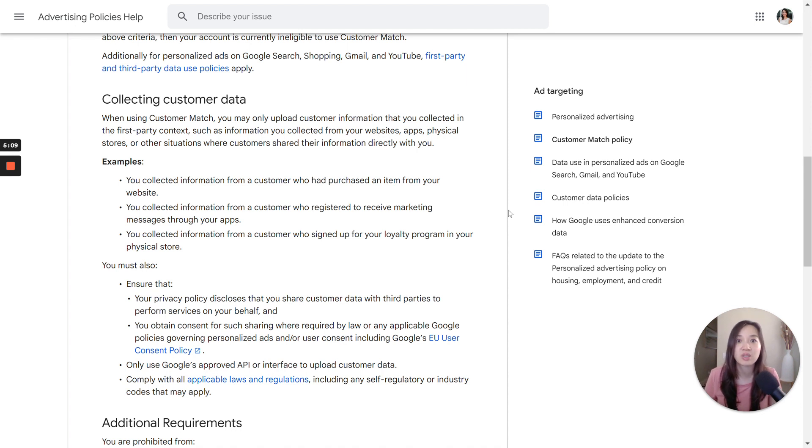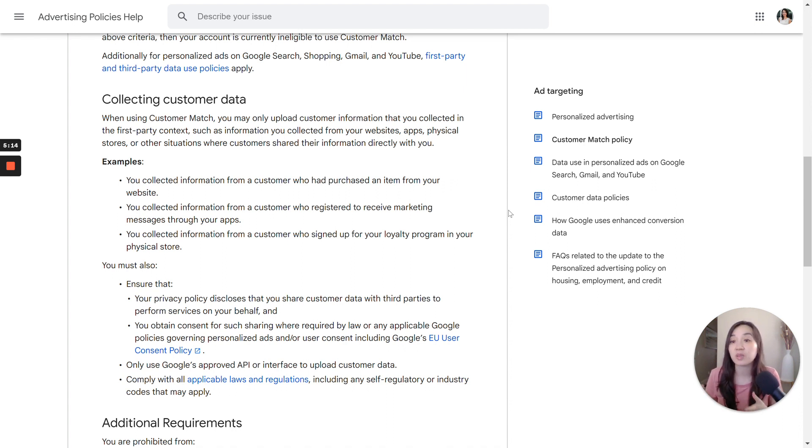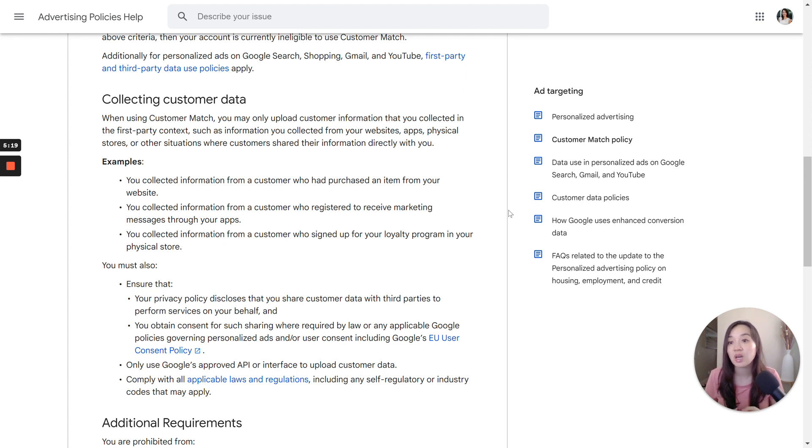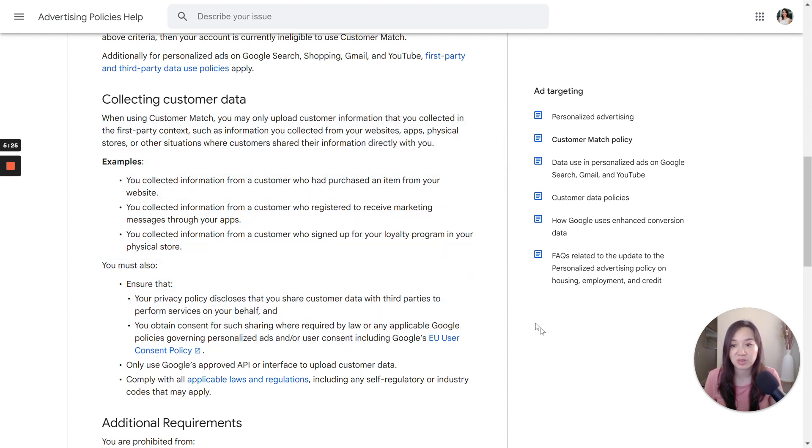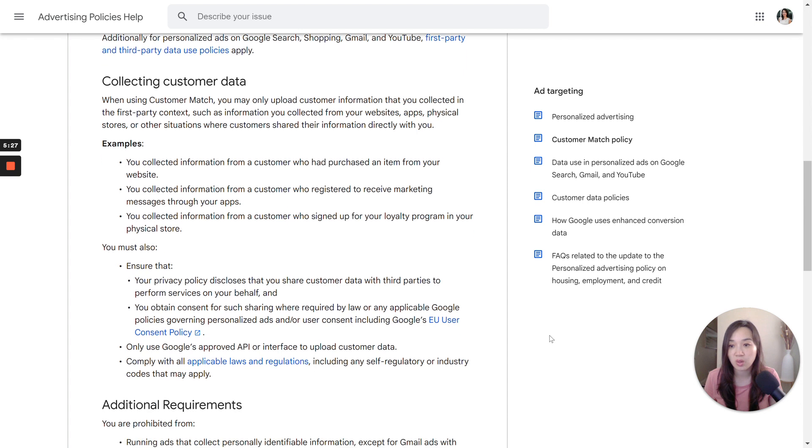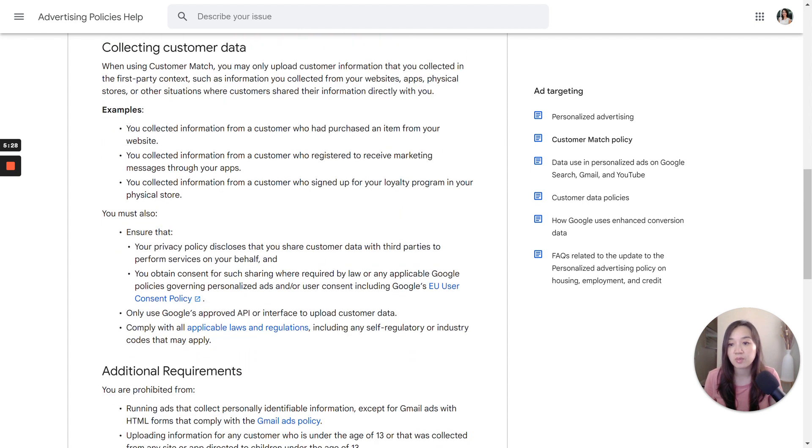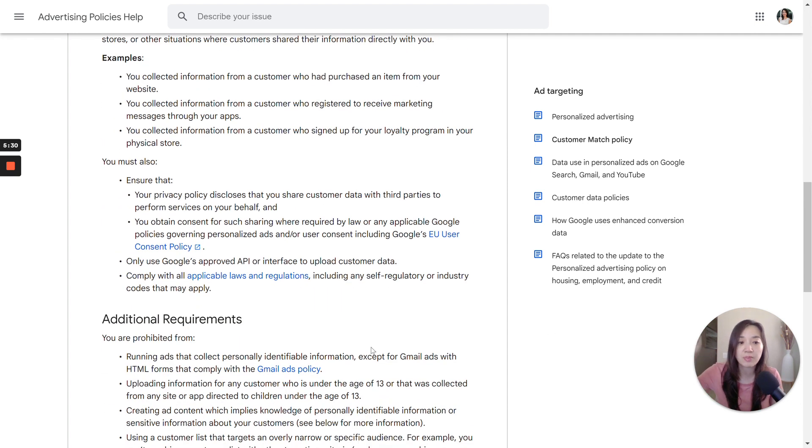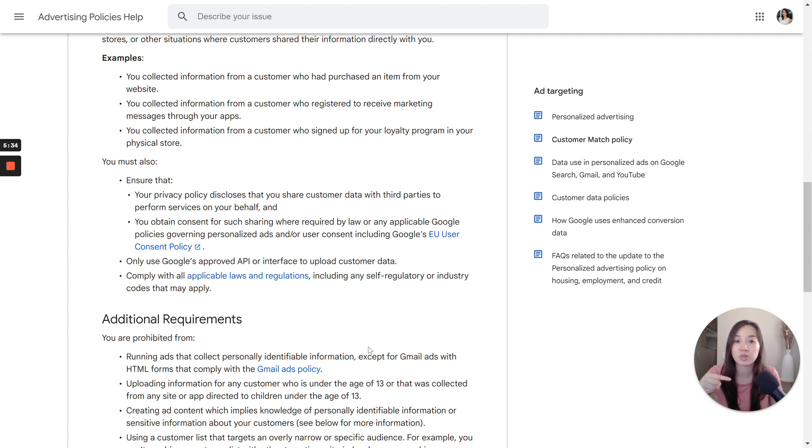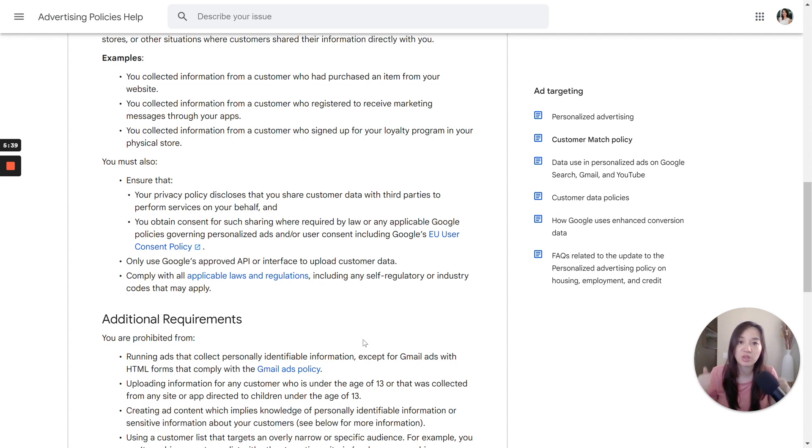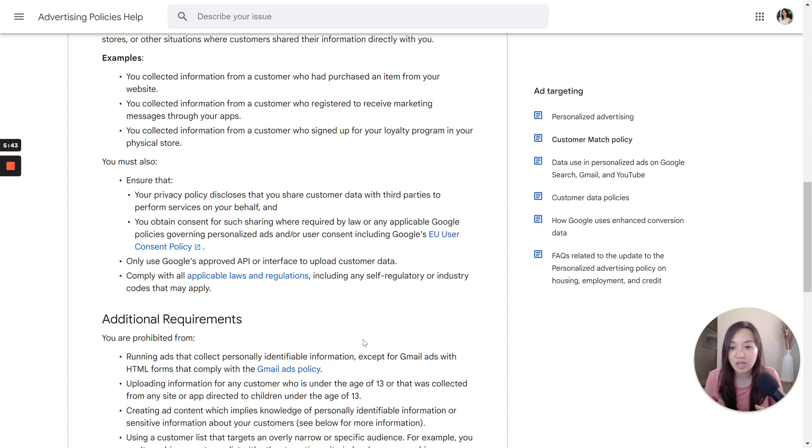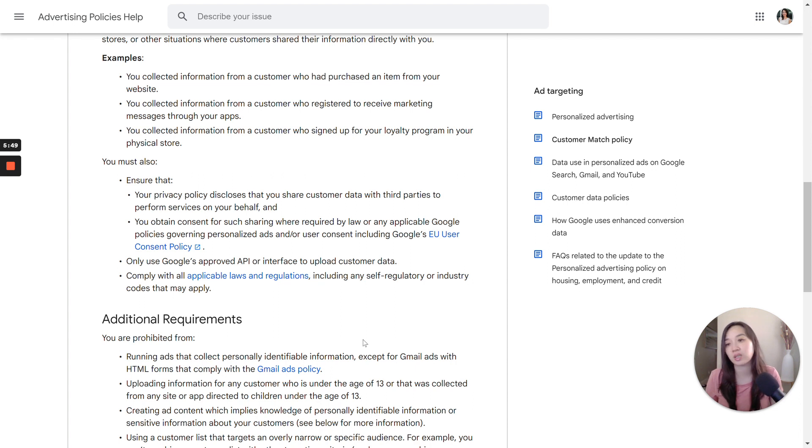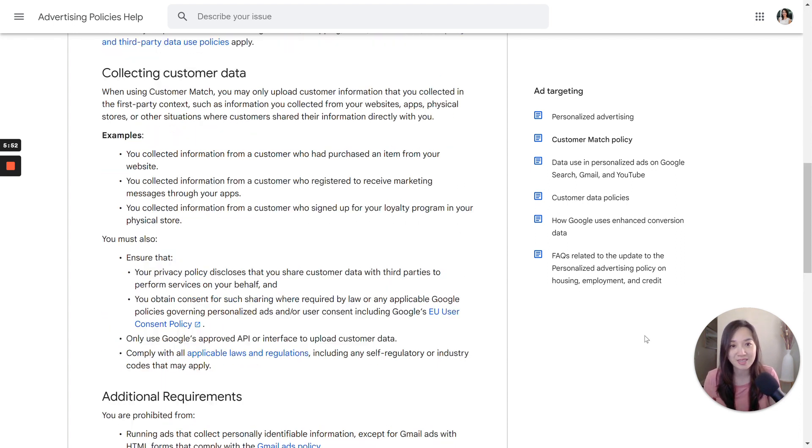So these are really important in terms of how you collect your customer data. It's not something that you can buy from another third party source because that would be in violation of the Customer Match policy. That's not your own list. Even though you purchased it, you didn't actually follow these guidelines in order to get this information. I'll also drop a link to these help articles in the description below so you can check it out. And if you're finding this video helpful so far, I would love it if you can give it a thumbs up as well as please subscribe to this channel. And I'll go ahead and now show you how you can leverage Google Customer Match and get that all set up for your campaigns.